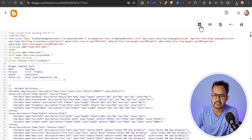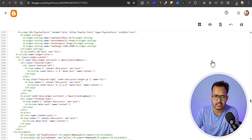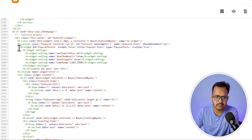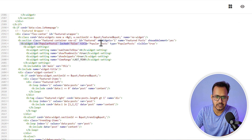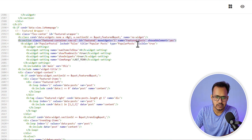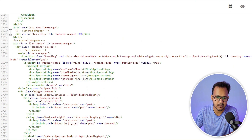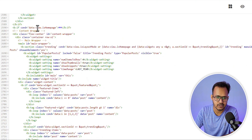Now let's search for that popular post section here. Click on that and you can see this is the widget code. Before that we have the section — this is the section where the feature post is added. We need to select the main class here. This is the section, and before that we have the div class, and before that the if condition.